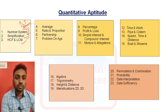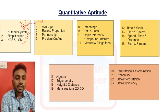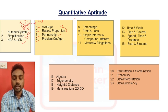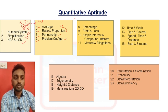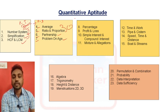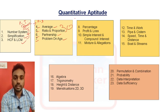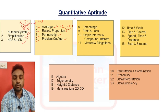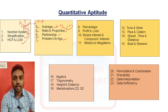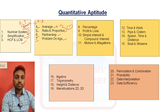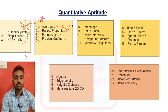Once you complete these basics, you can move to part two. In part two: average, ratio and proportion, partnership, and problems on age. If you know the concepts of average and ratio and proportion, you can easily solve partnership and problems on age. We will go typewise — covering how many types of questions are asked in the exam using shortcut methods.